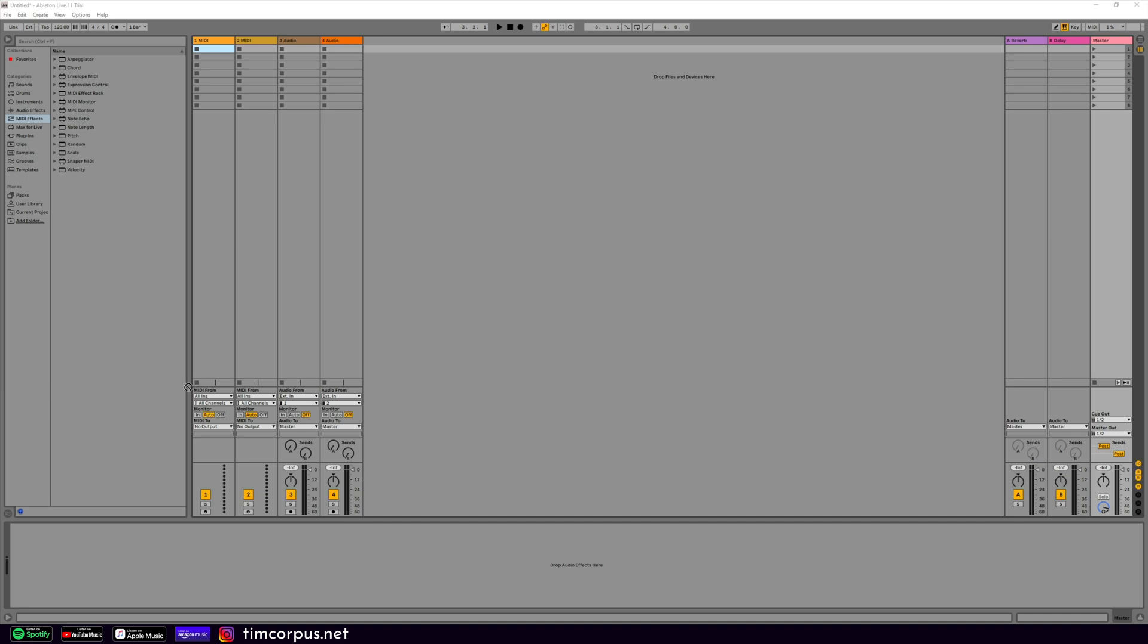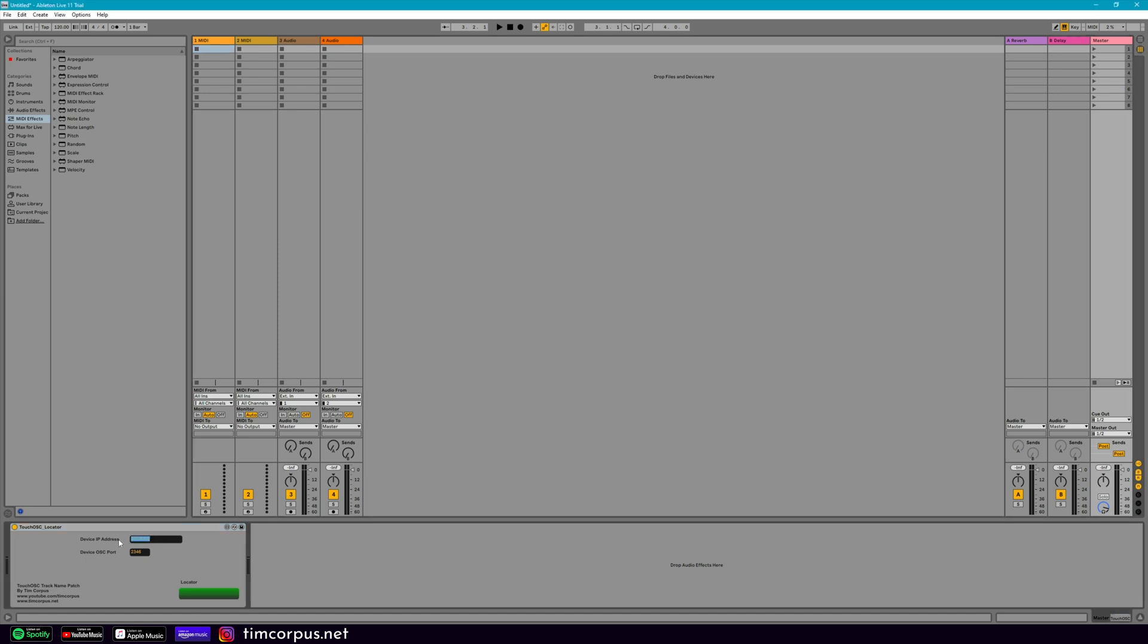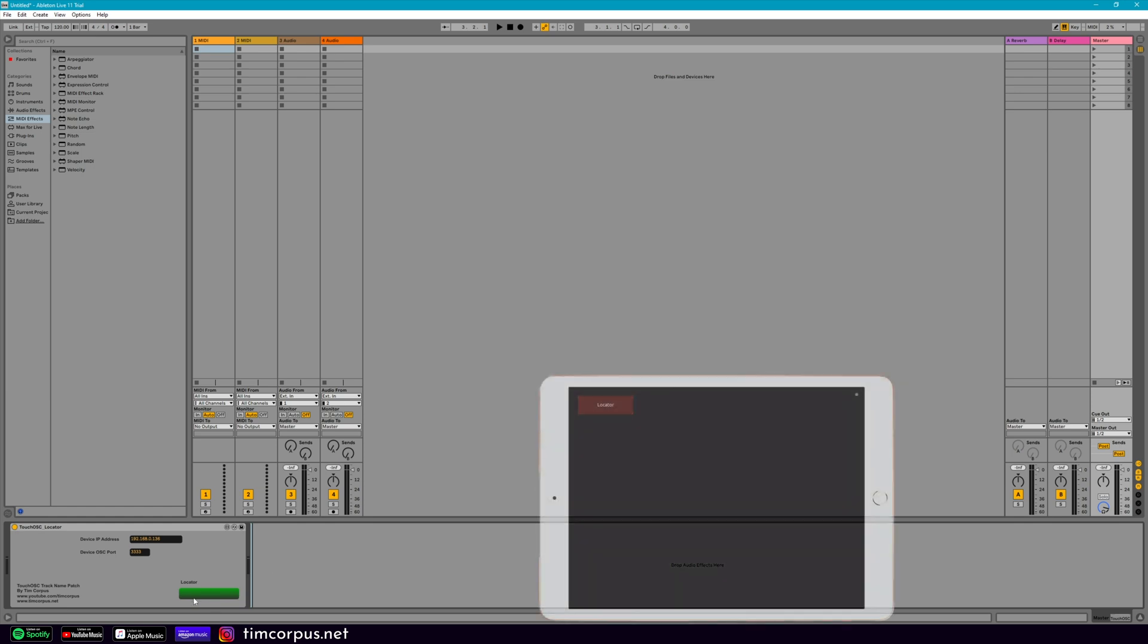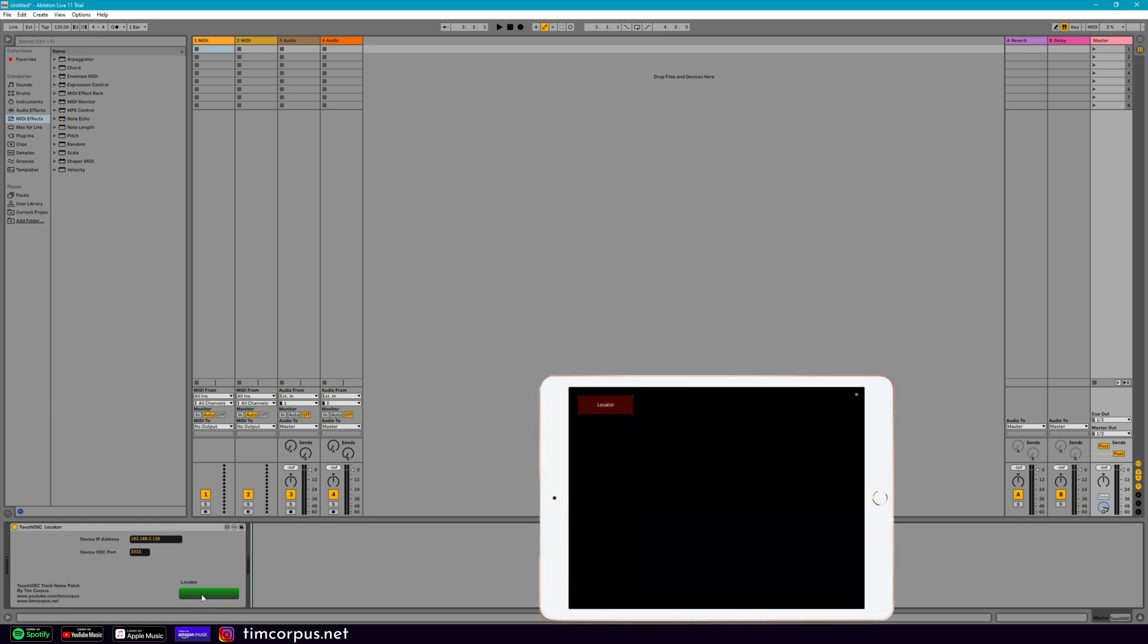So we're going to take this patch and I'm going to drop it on the master track. And just like before, we have to change this information here to the IP address of your tablet device. And then this is the port of your tablet device as well. And here, down here in this green box, it'll show you the name of the locator as we pass it.